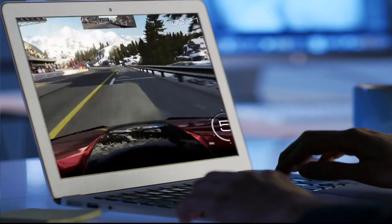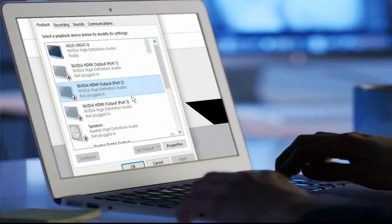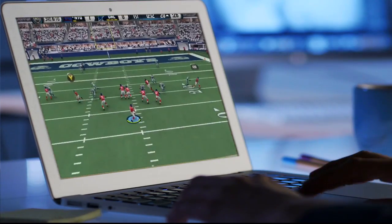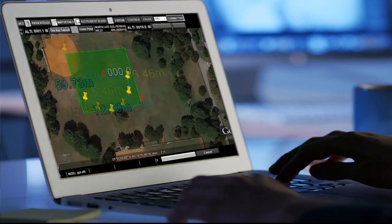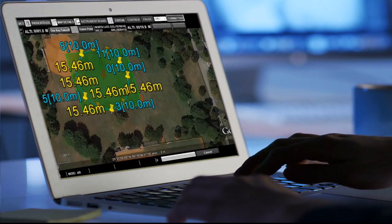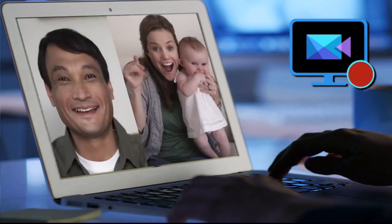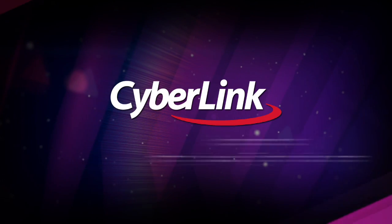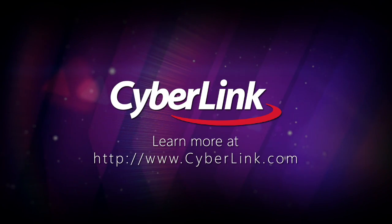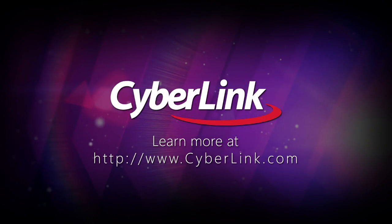Whatever your purpose, CyberLink Screen Recorder provides another tool, fully integrated with PowerDirector, to add to your video editing box of tricks. For more information, we'll see you next time.